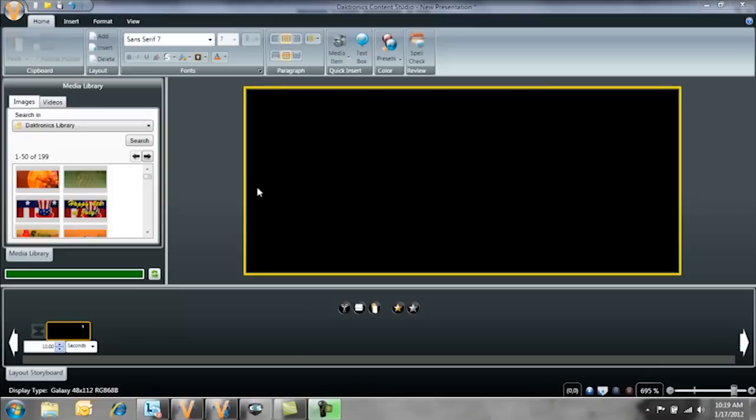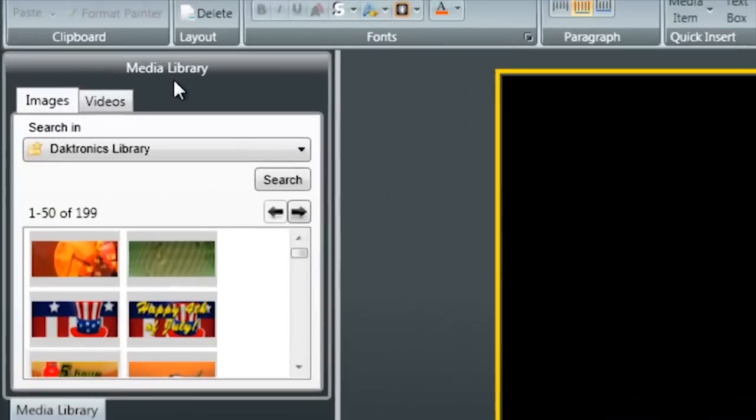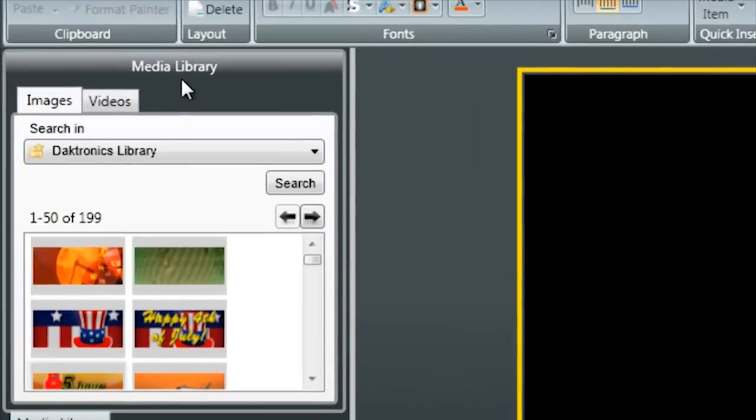In Content Studio you'll notice an area on the left hand side referred to as the Media Library. This area helps you to easily navigate and find the images that you have stored locally on your computer, from the Daktronics Media Kit, or even from a shared network drive.